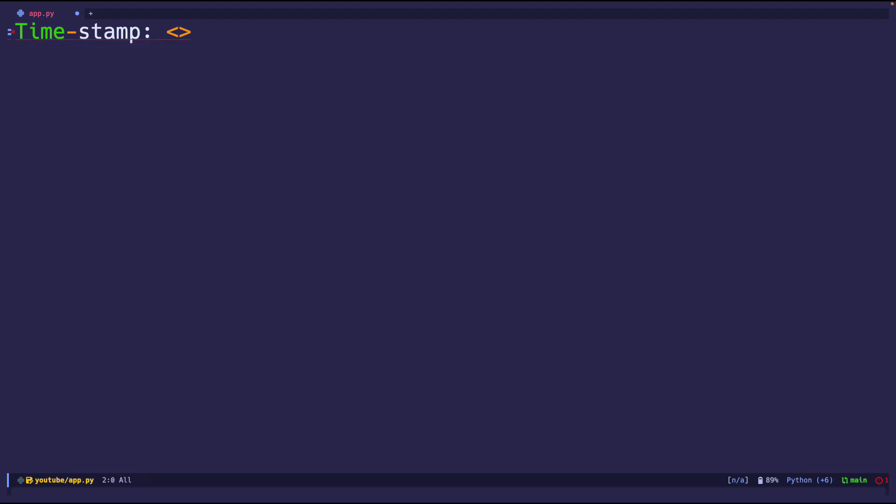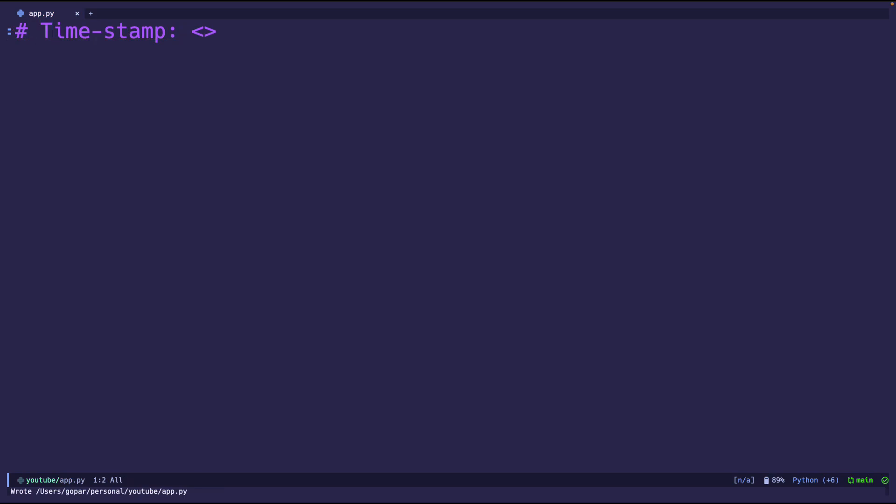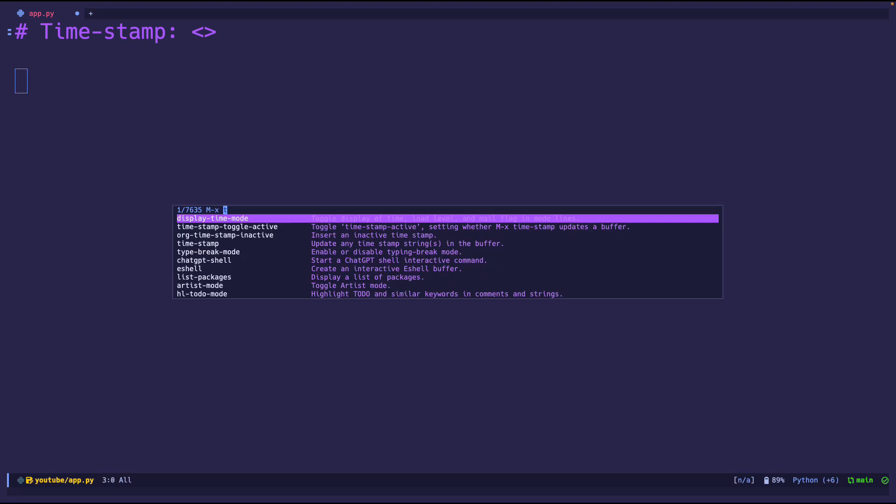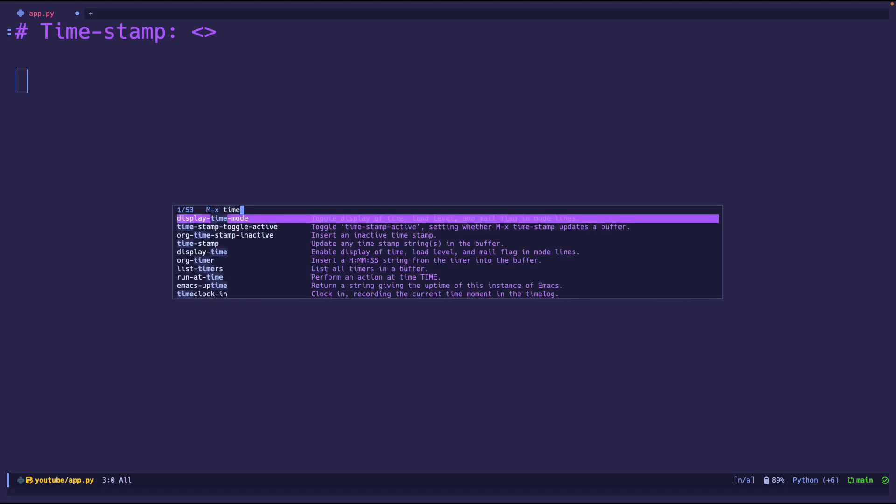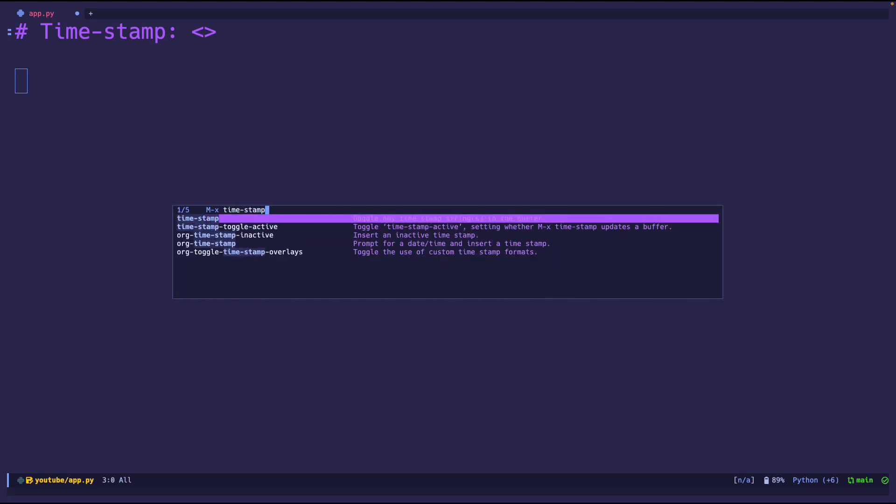So one of those two needs to be in the first few lines of the file, otherwise nothing's gonna happen. The way you enable or make it happen is that you do meta x time-stamp. Once I press it, it should automatically update any timestamps.